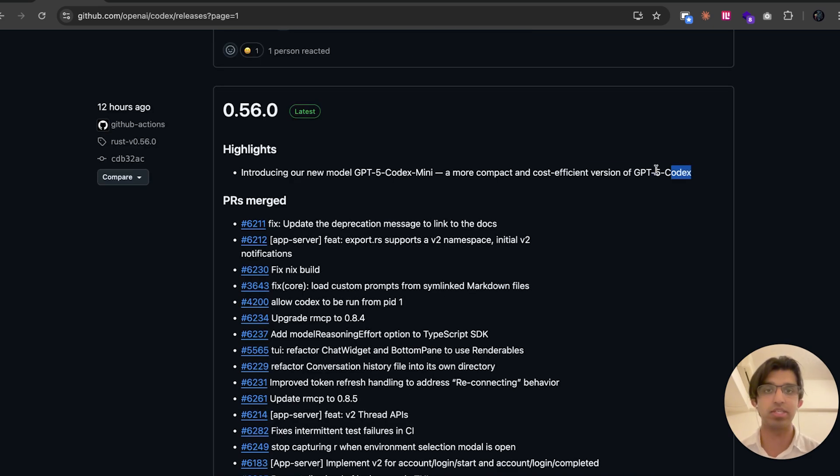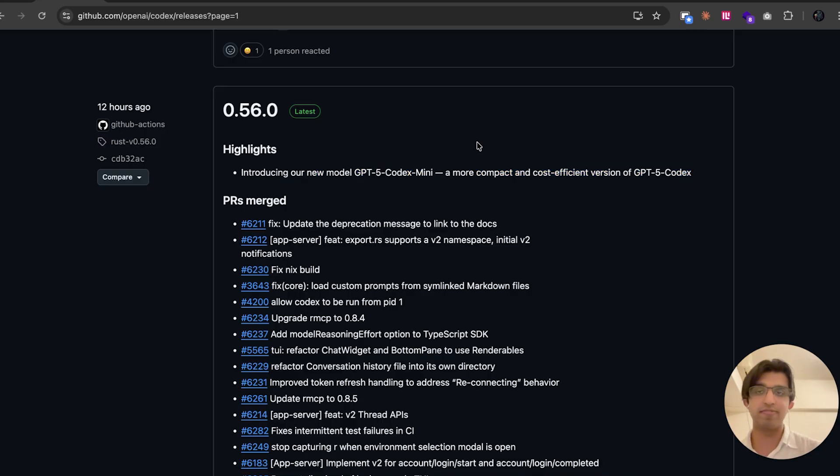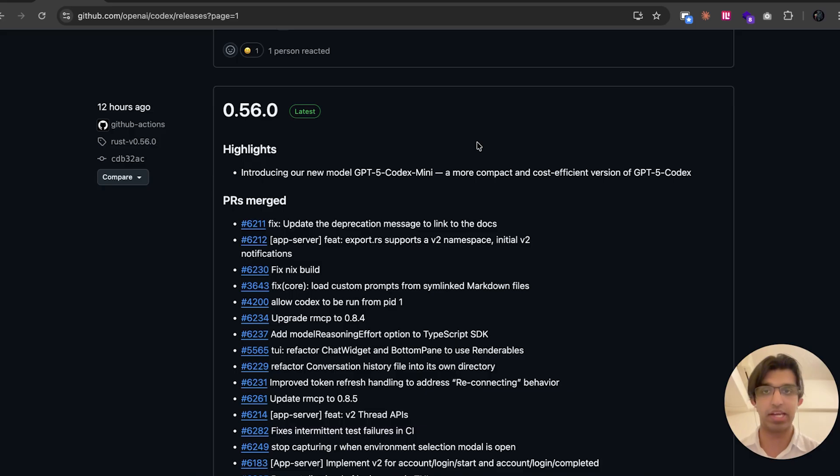But I will actually be trying out GPT-5 Codex Mini more over the coming days and doing something similar where I get GPT-5 Codex to come up with a plan, and then I get GPT-5 Codex Mini to then execute on the plan instead.